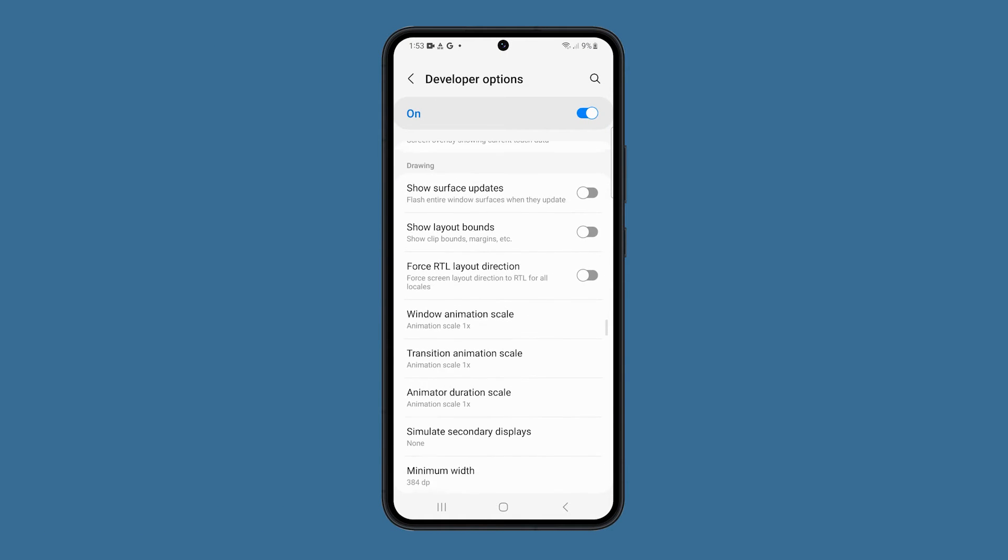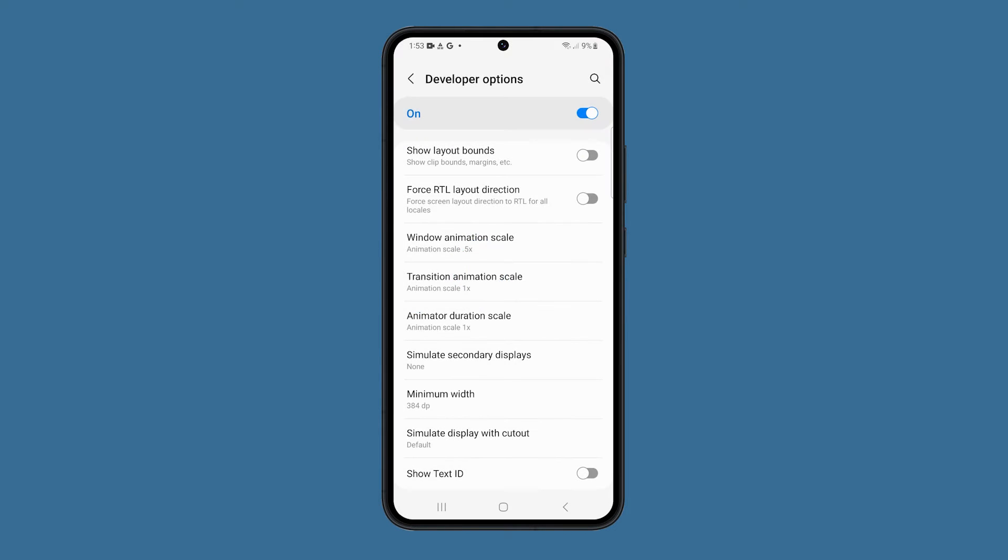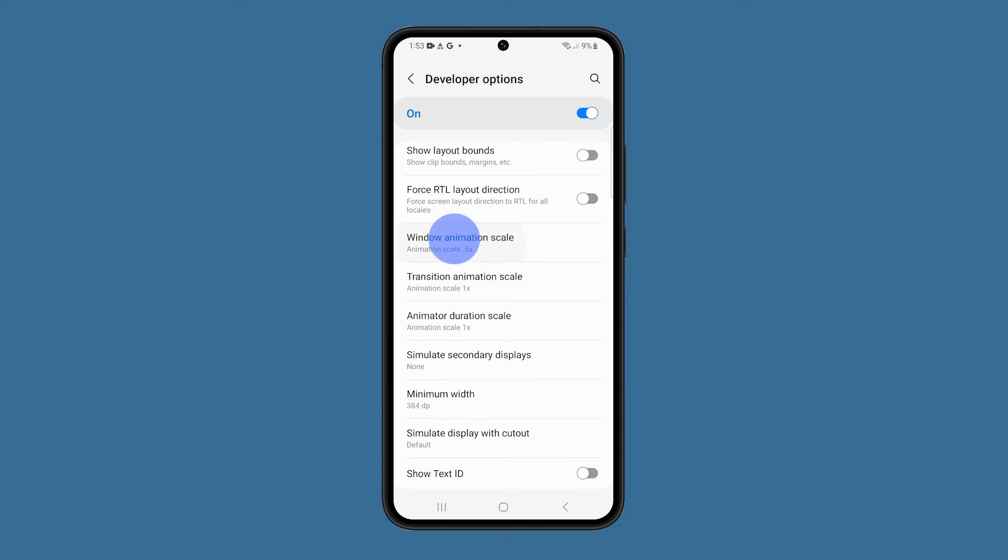Once you're in Developer Options, scroll down and find the Window Animation Scale, Transition Animation Scale, and Animator Duration Scale settings. Tap on each setting and select 0.5x or Animation Off.